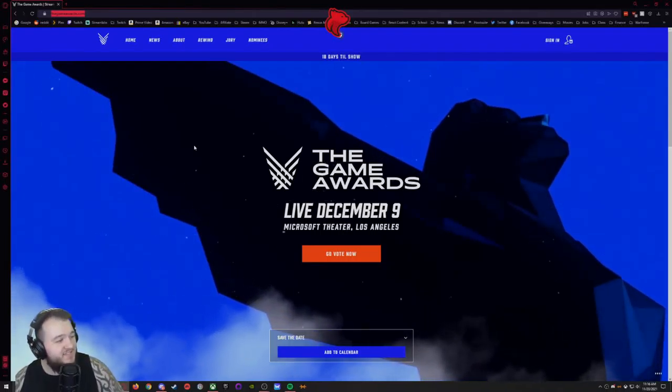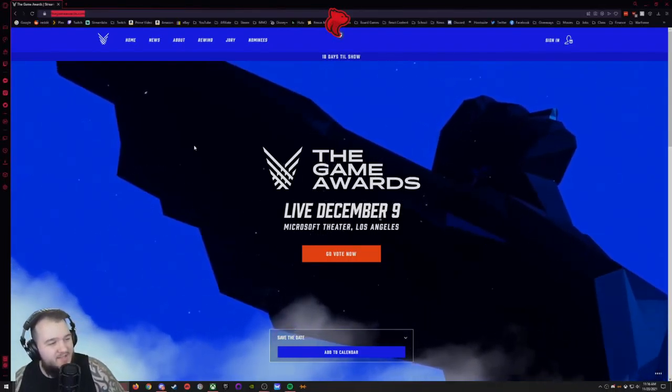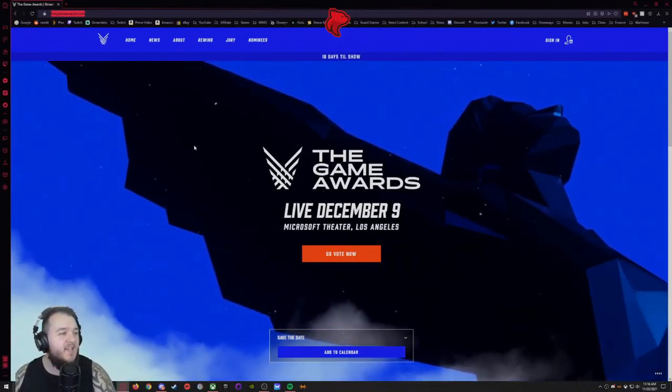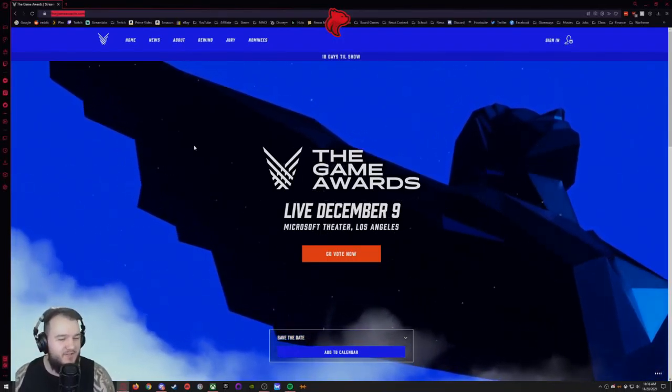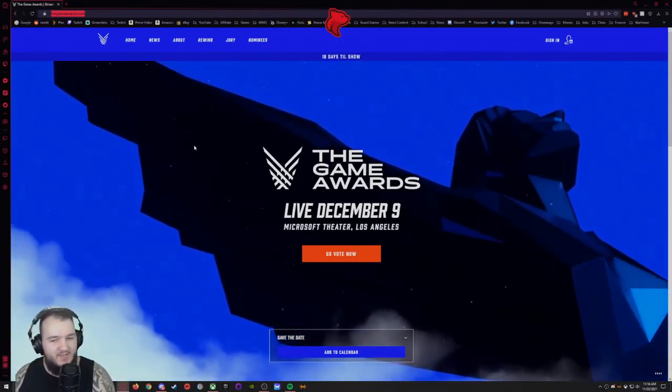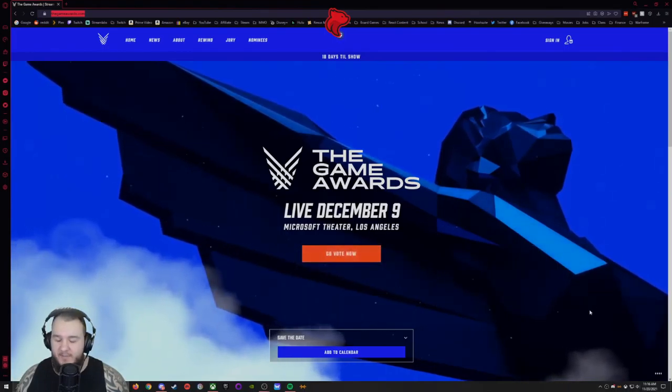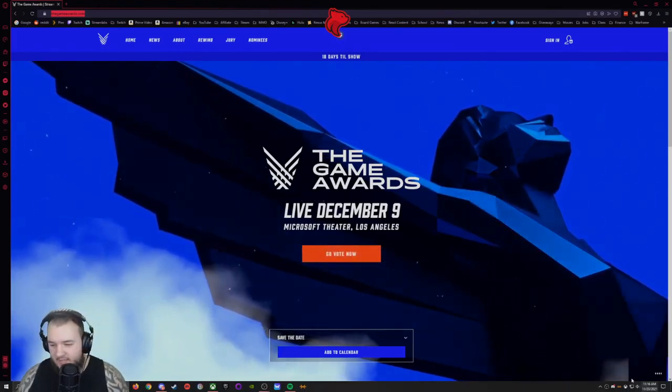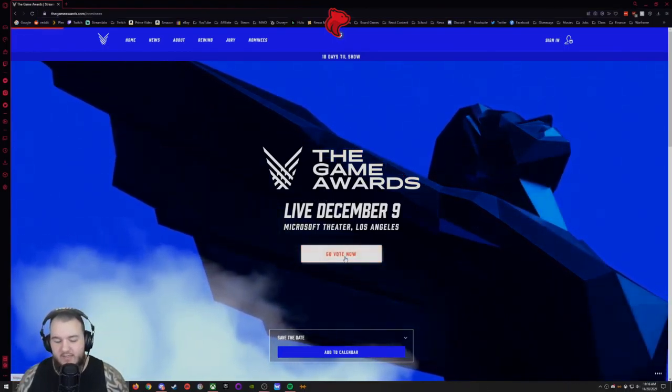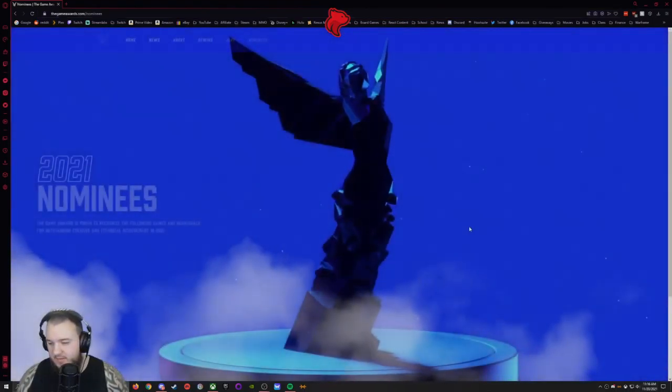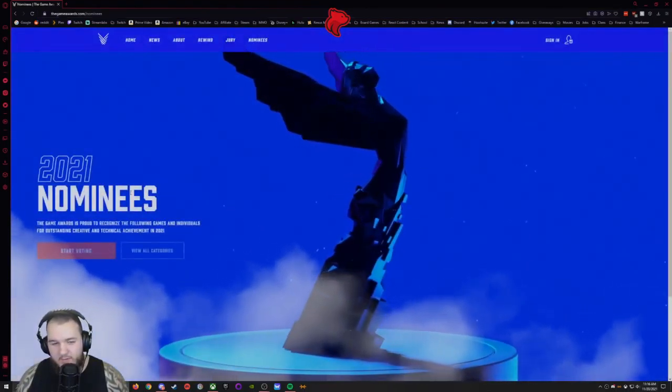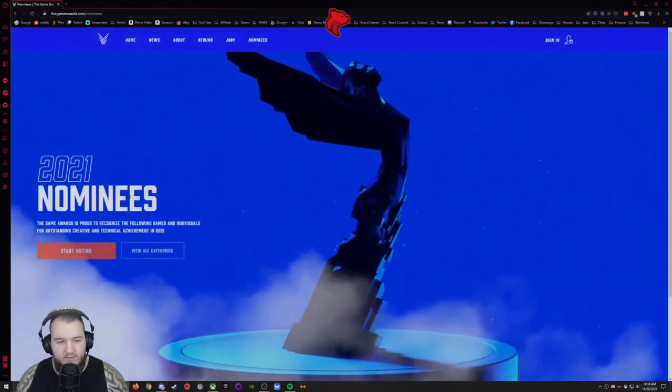All right, so ladies and gentlemen, this is the Game Awards voting sequence for 2021. It's happening on December 9th, today's November 20th, so I'm going to do my own voting for this just because I wanted to check it out at least.